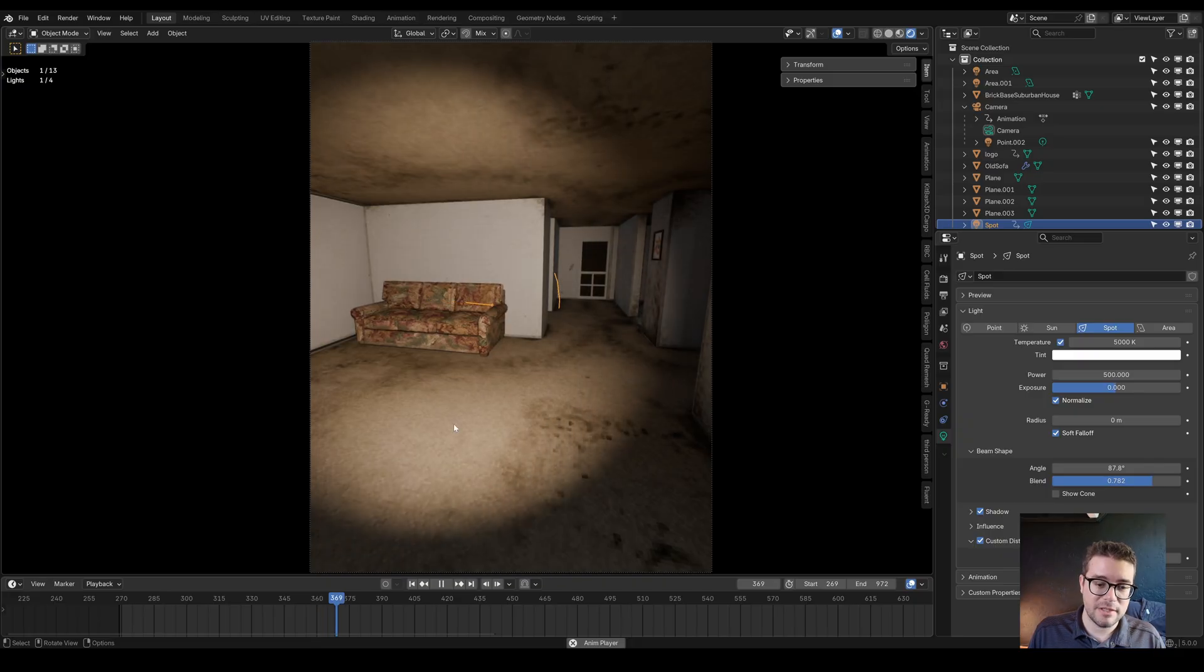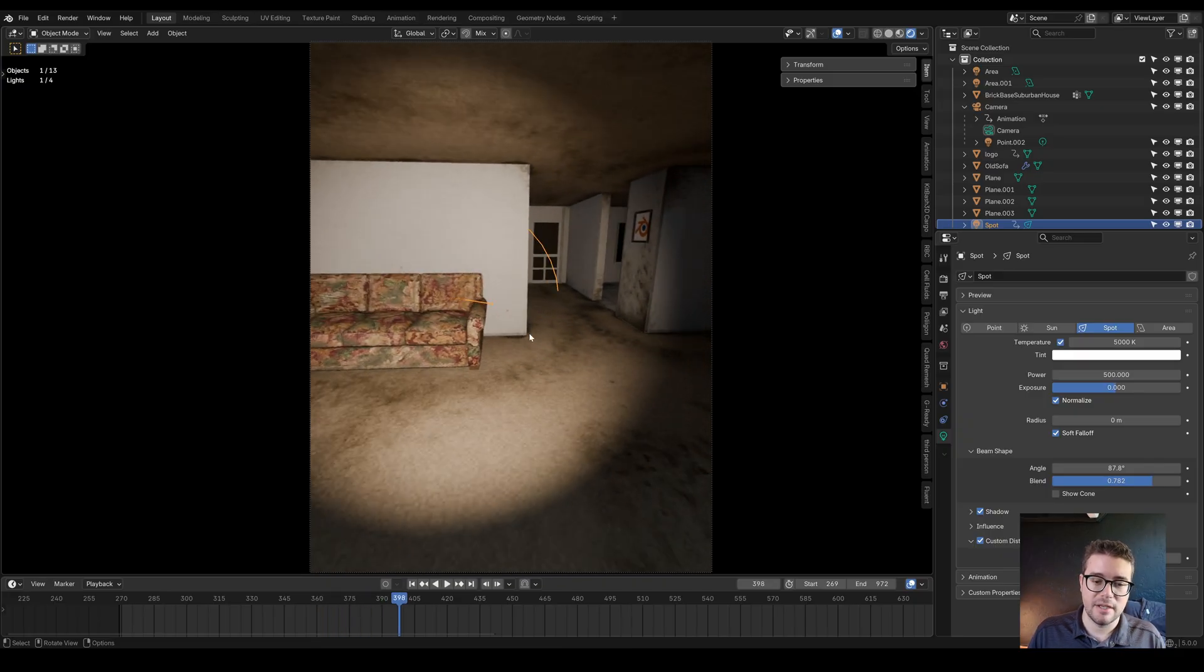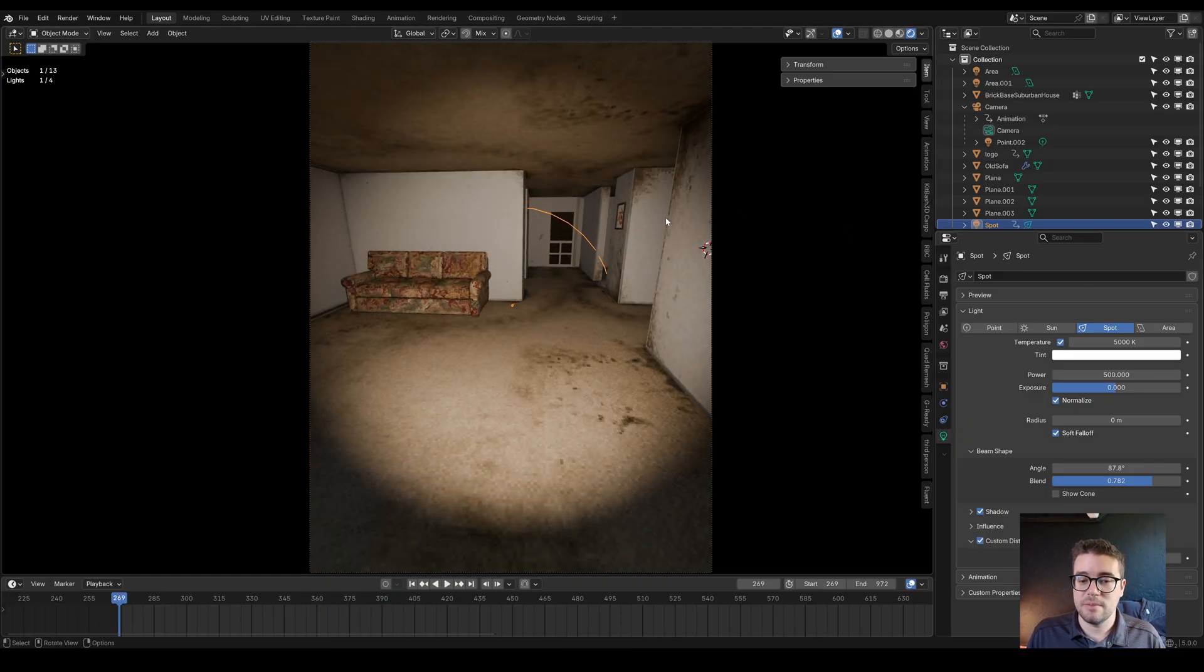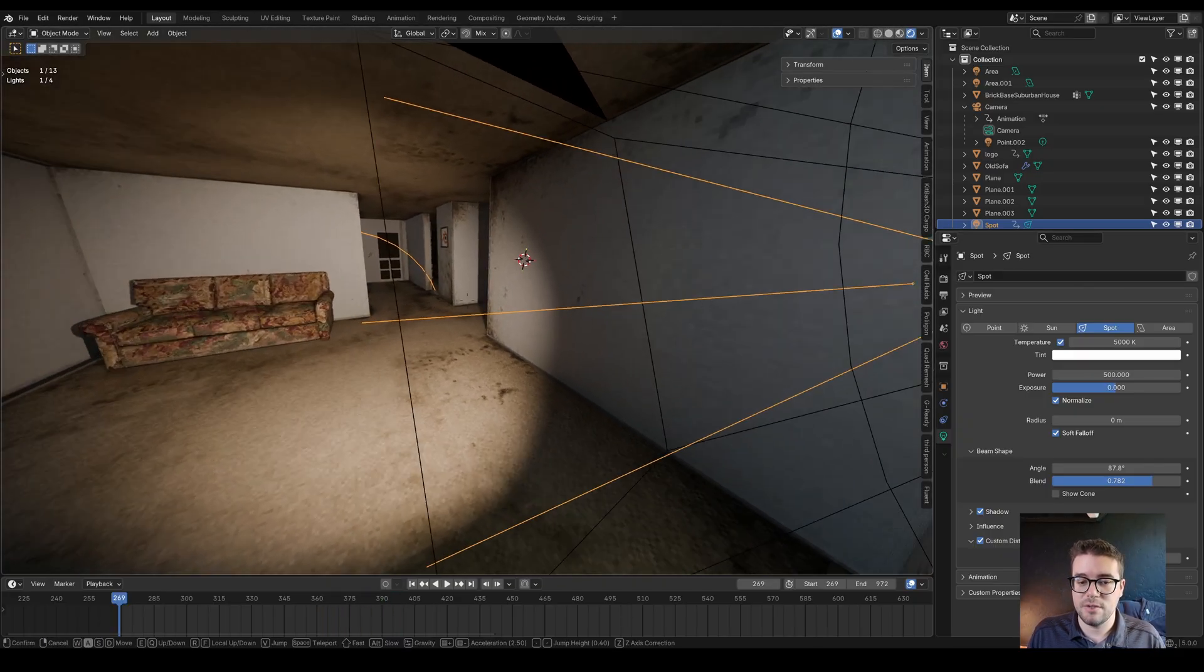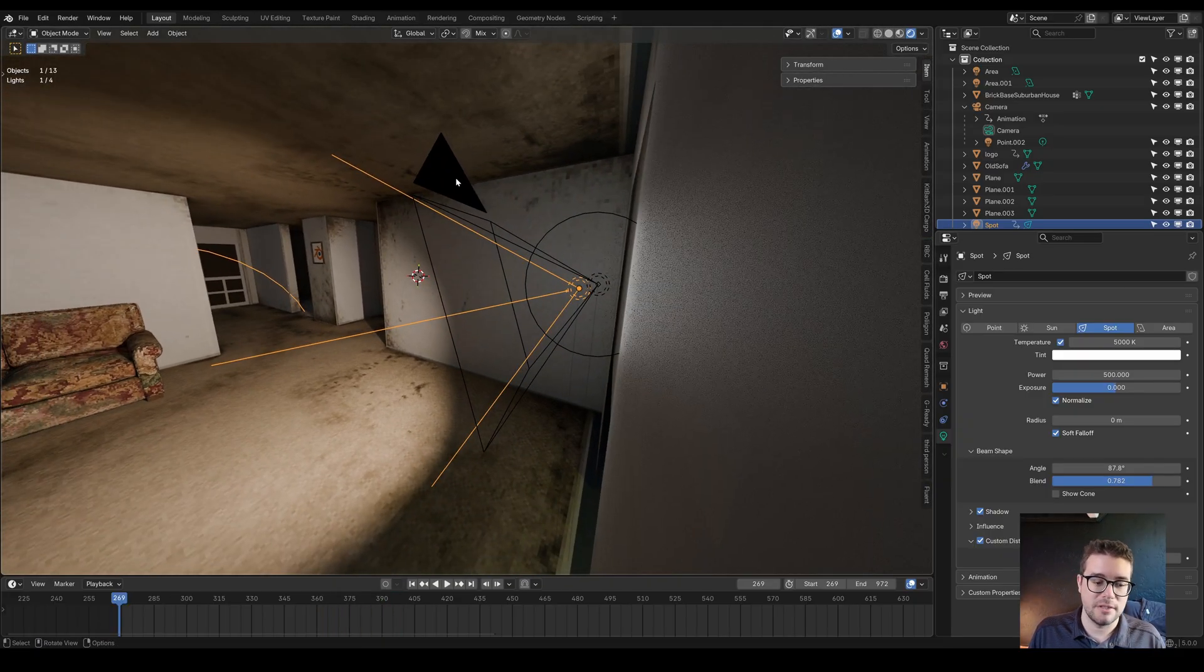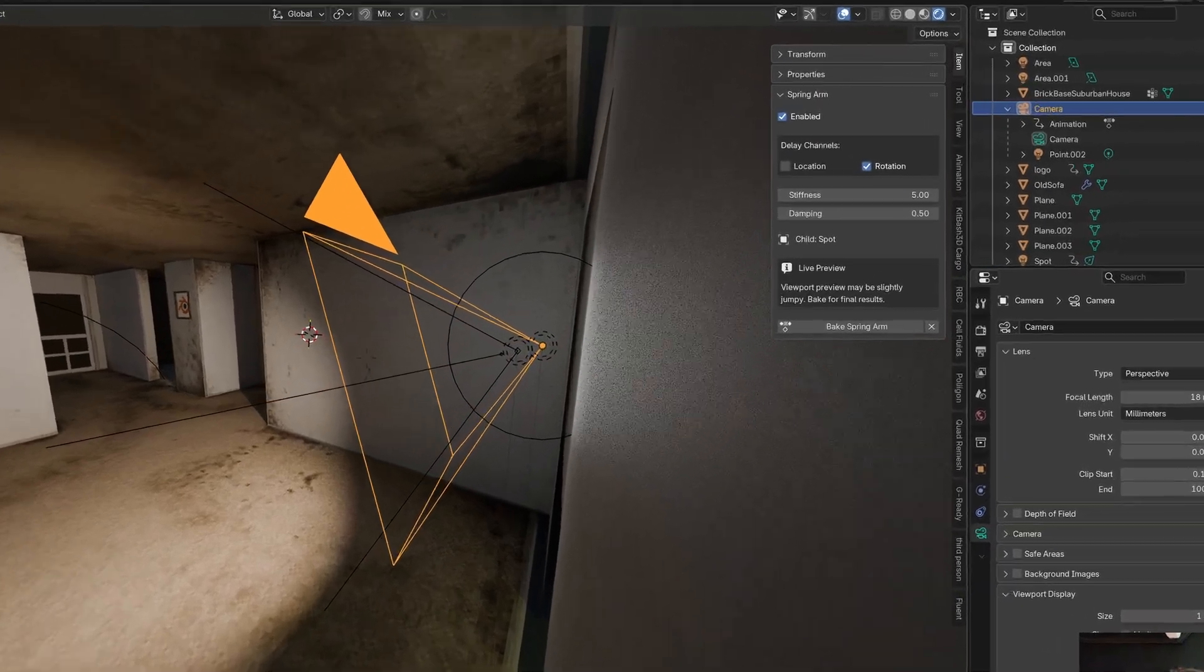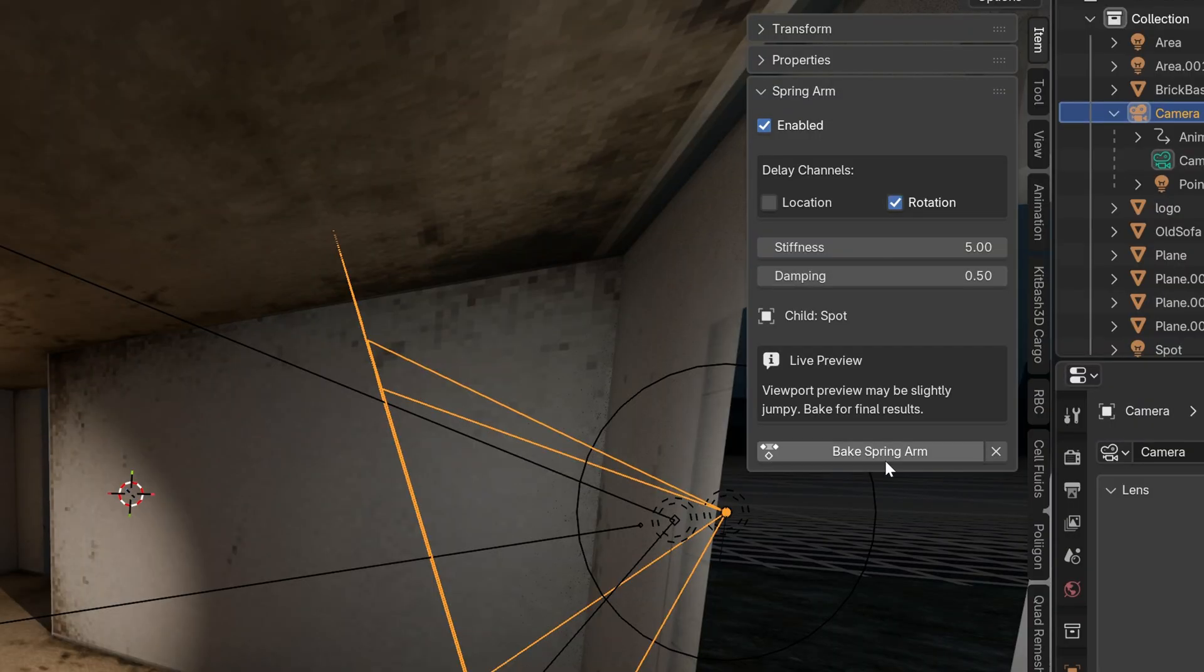So how do we get rid of this jitteriness? We can simply bake this to keyframes. Select your parent object and bake Spring Arm.